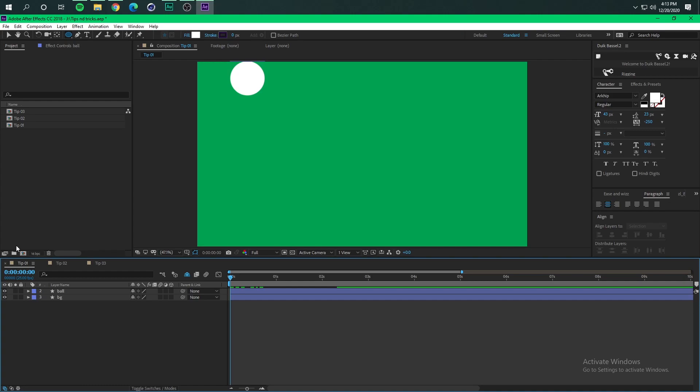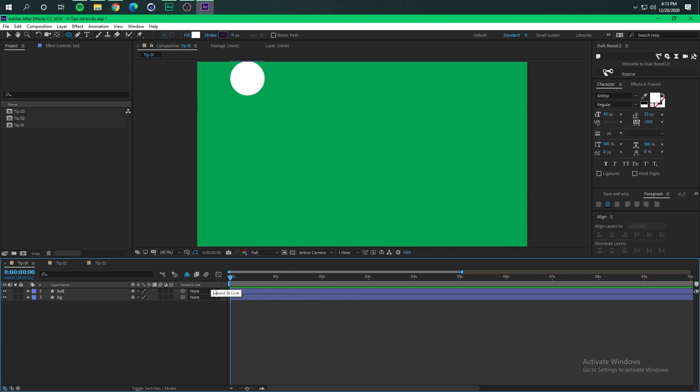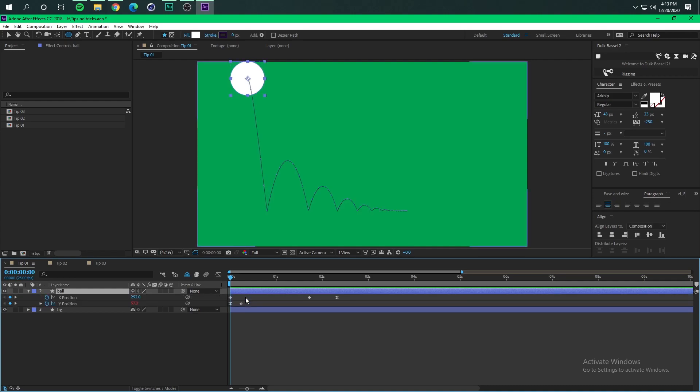The first tip is how to make a bouncing ball like this. This might sound a little bit cliche since there are a lot of tutorials that show you how to do this kind of animation, but the catch here is how to make it with less keyframes. As you can see I only have like five keyframes.